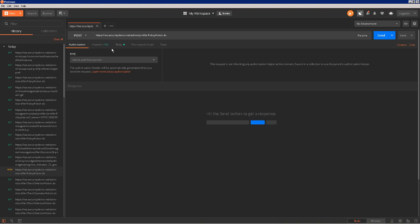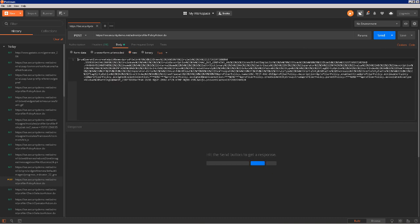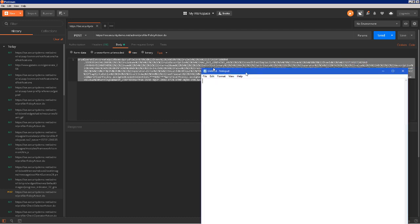A couple of important things to call out. The request itself is a POST request and the URL that it's posting to is shown on top. We have the header of the request under the header tab — we'll come back to that. Then we have the body of the request. I'm going to copy that body to a notepad.